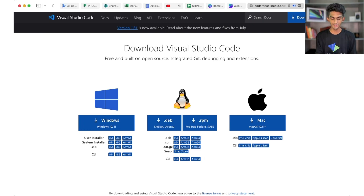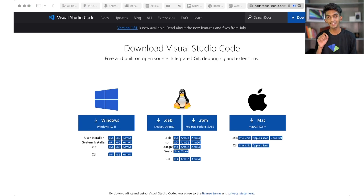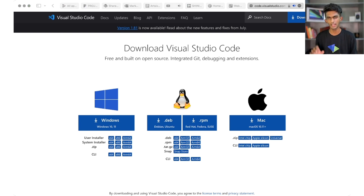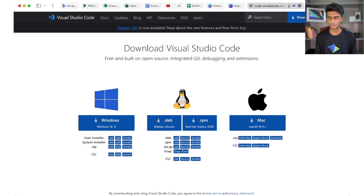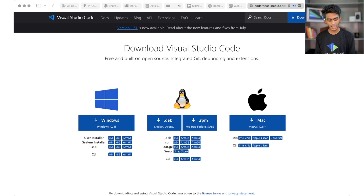Let's start with the software: Visual Studio Code. It is a text editor — simple but also advanced software. If you use Windows, you can download and install it. Once you install it, you have to open the software.